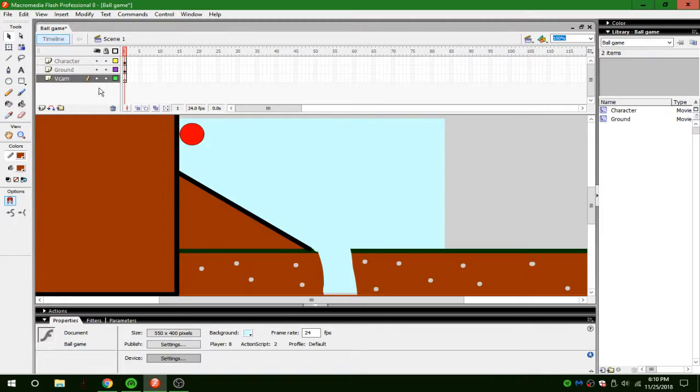So what you're going to do is you're going to download the file down below, it will be a Vcam file, and you'll be able to make this with your game.